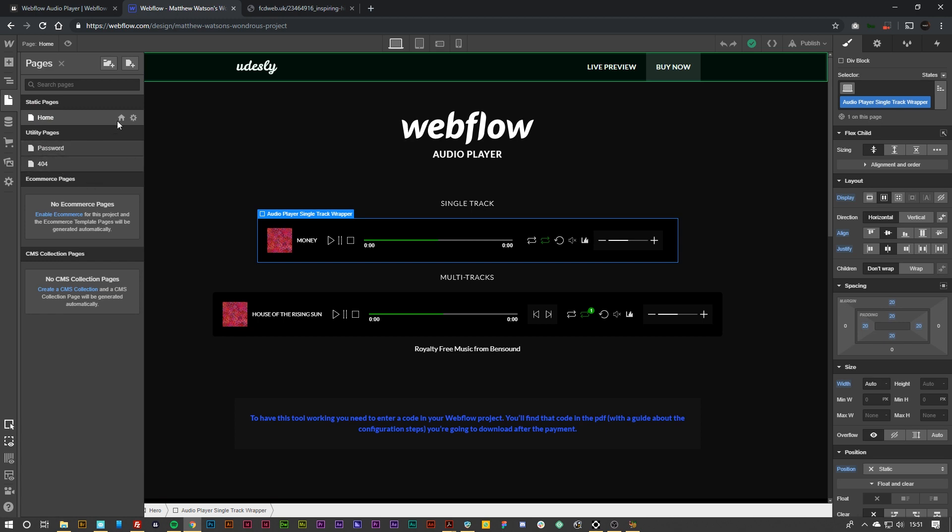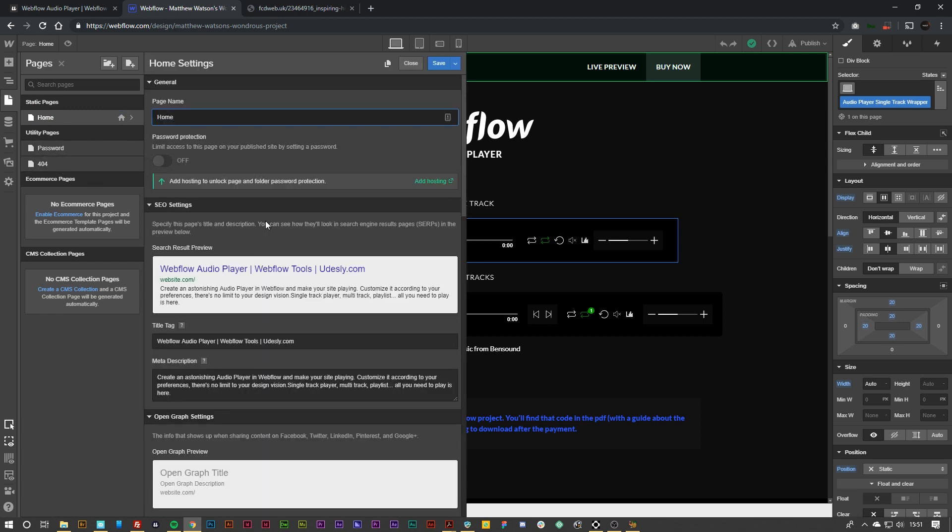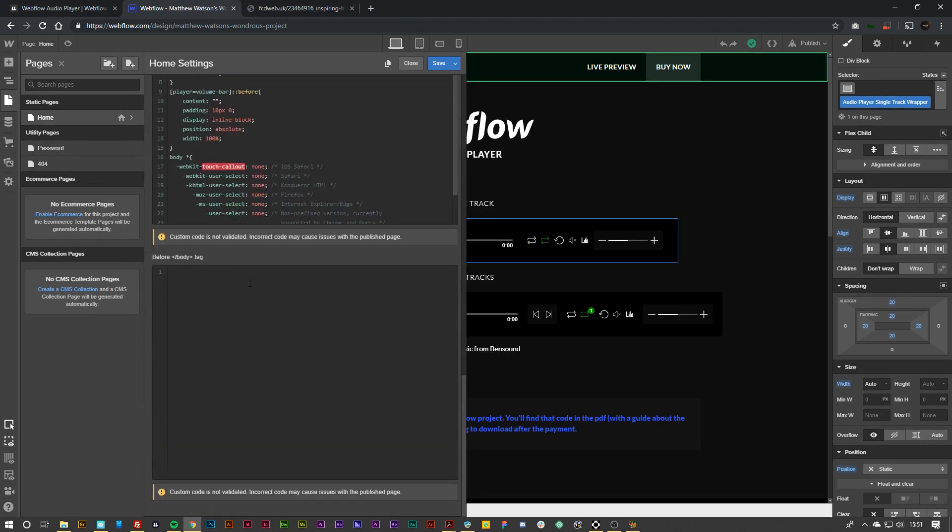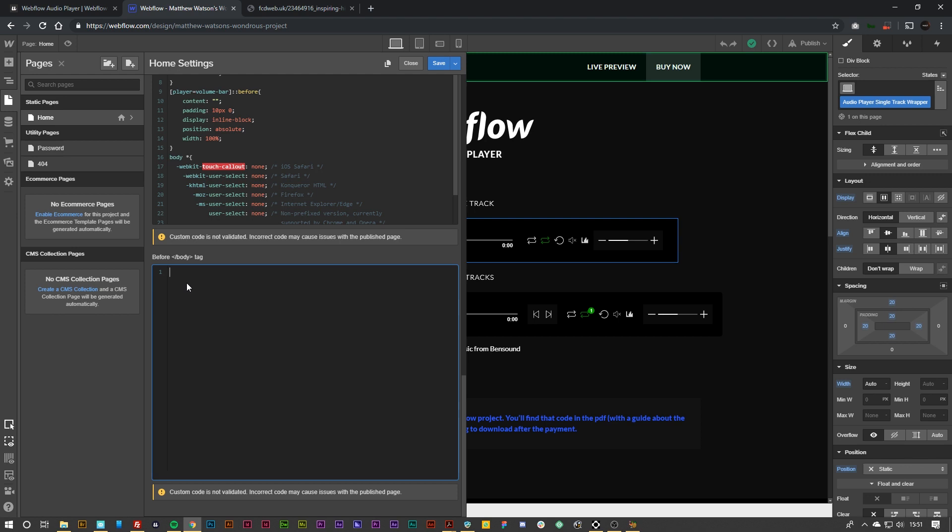What you want to do is go to the page settings, scroll all the way down and then you want to paste in the script there that you provided in the document when you purchase the audio player.